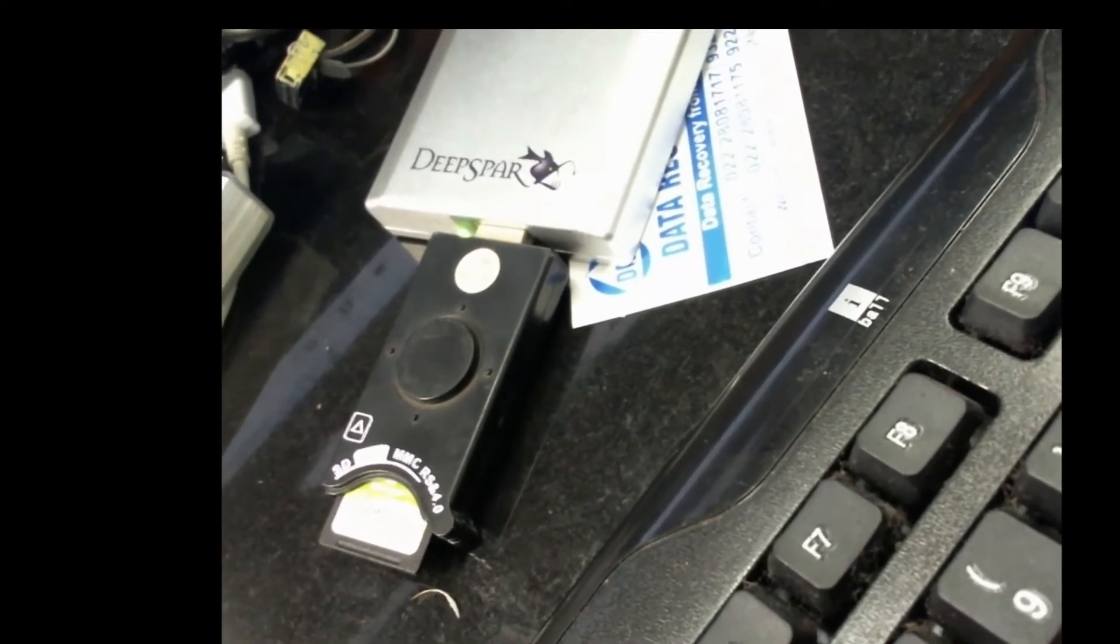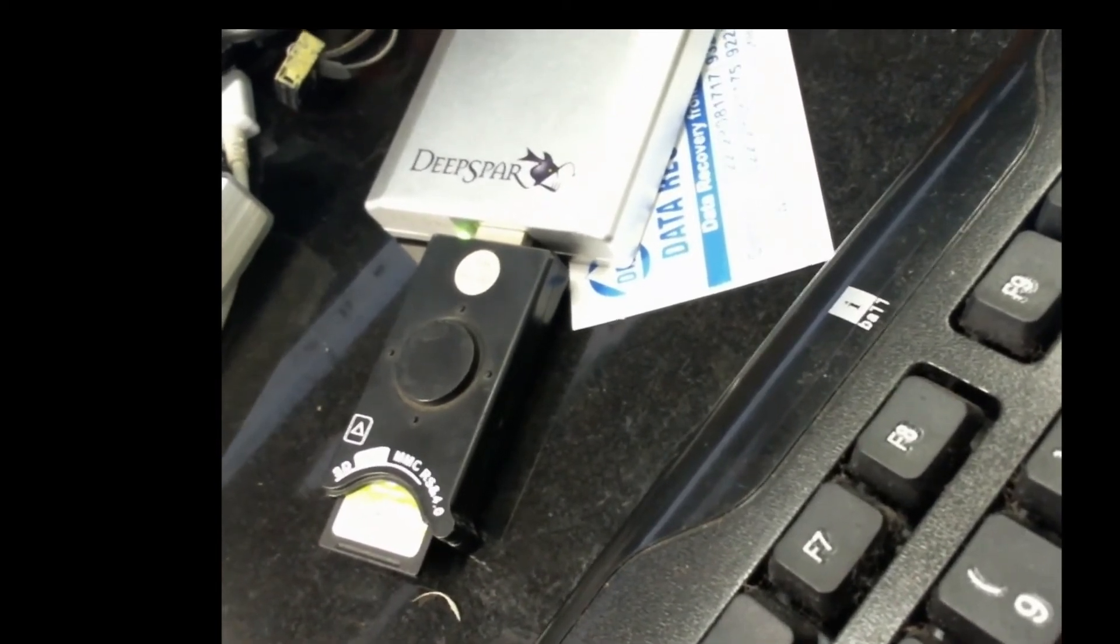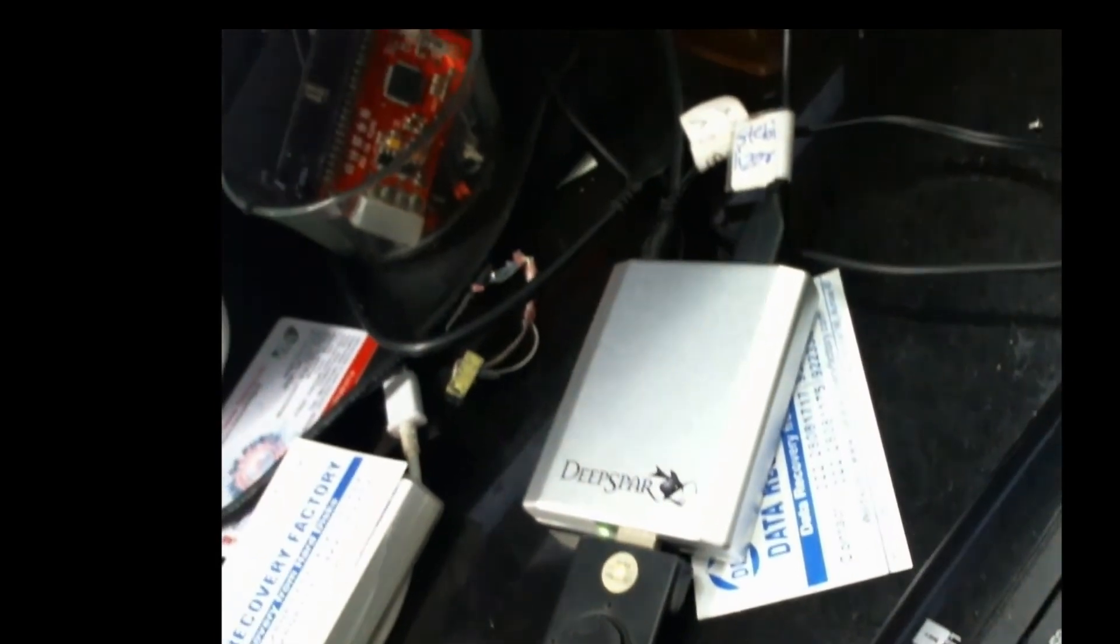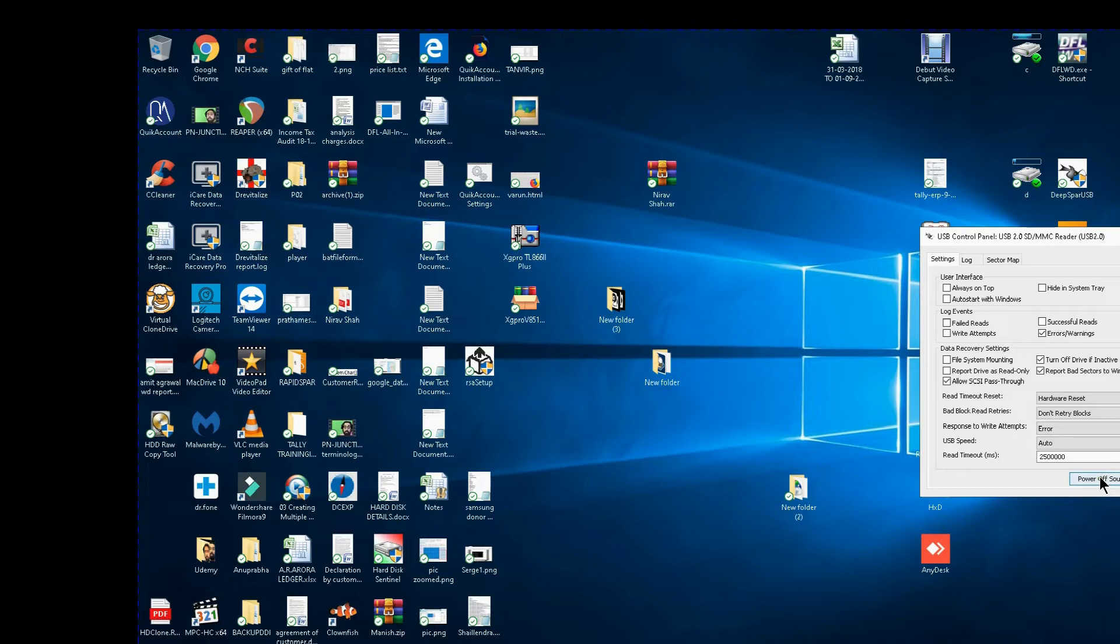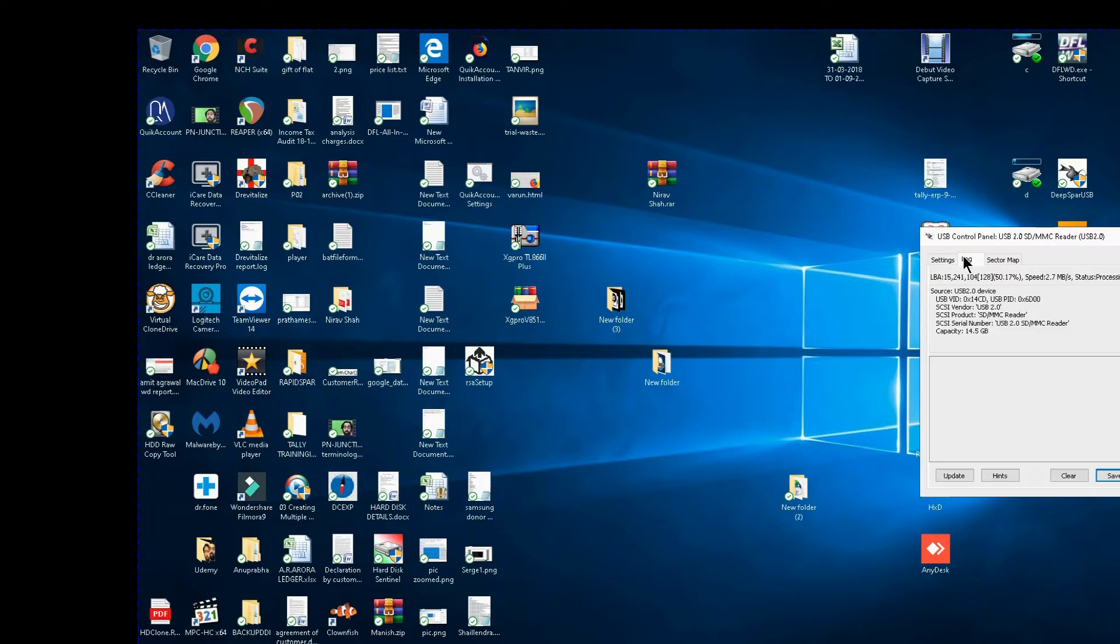The port is connected to the DeepSpar stabilizer. On my desktop screen you can see that the card has been attached, the card has already been powered on through the stabilizer. I shall go into the logs, it is showing a capacity of 14.5 GB. That is good, I have got the capacity.